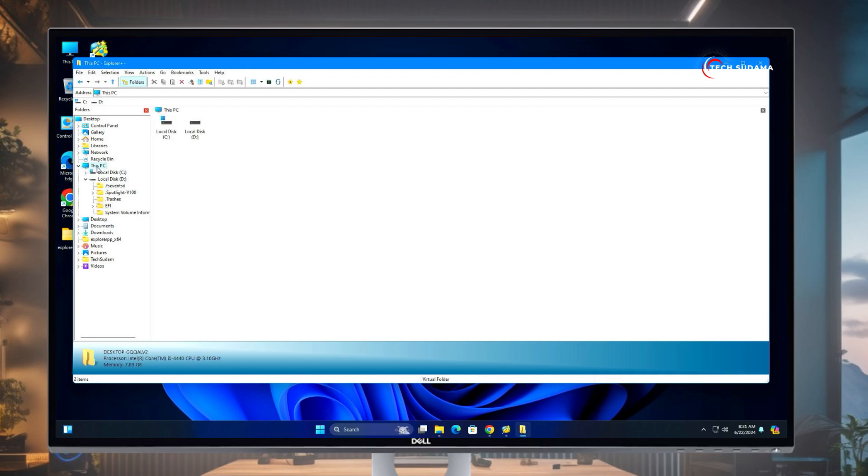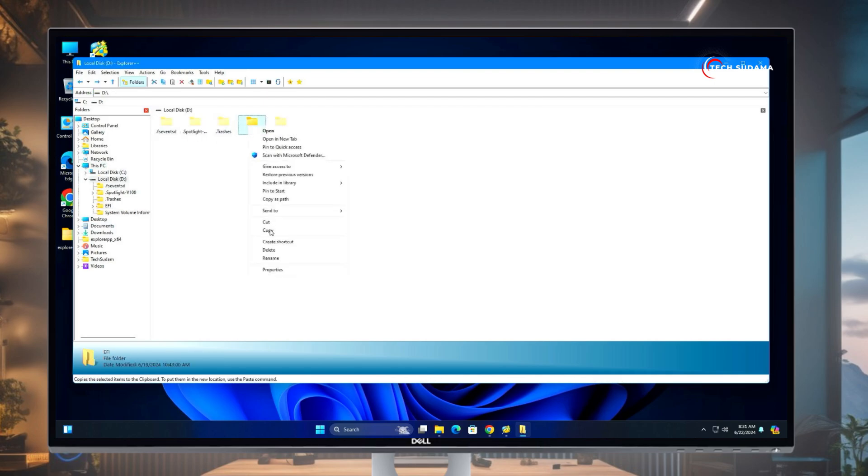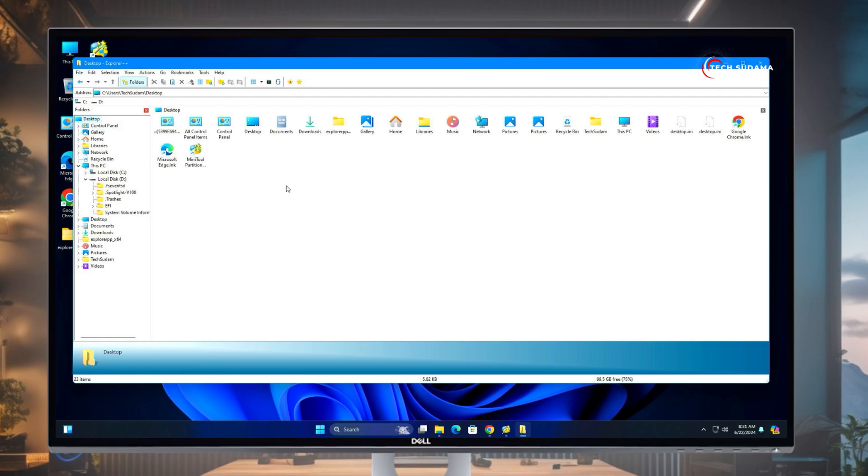Now you'll have to go to This PC, and here it is Local Drive 3. Right-click on the EFI, click Copy, and now go to the desktop, paste it here.